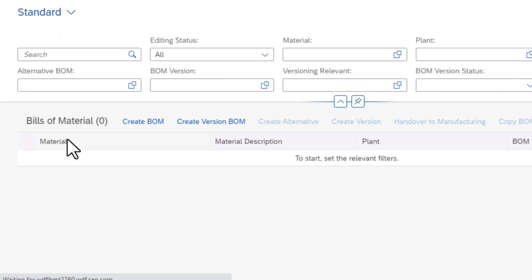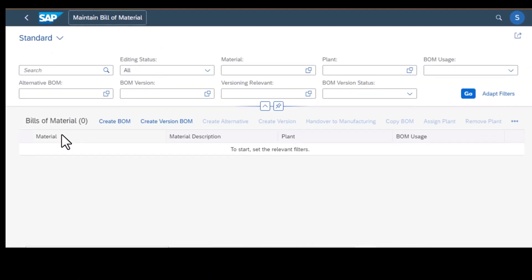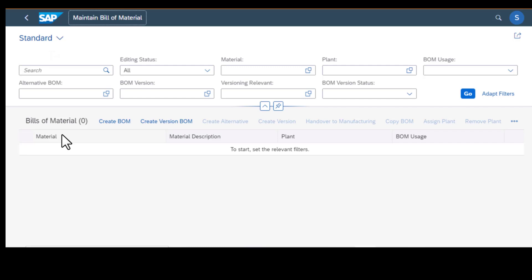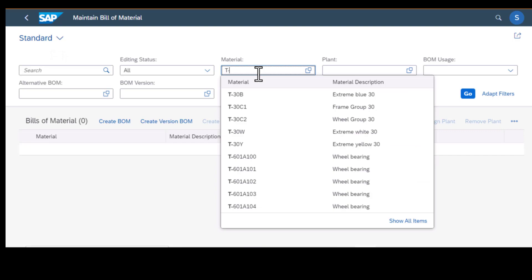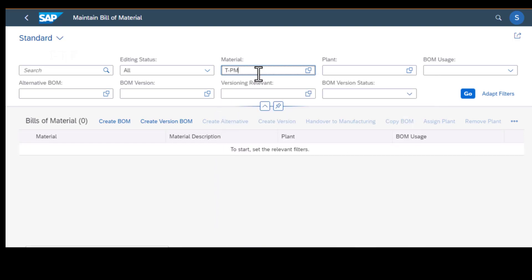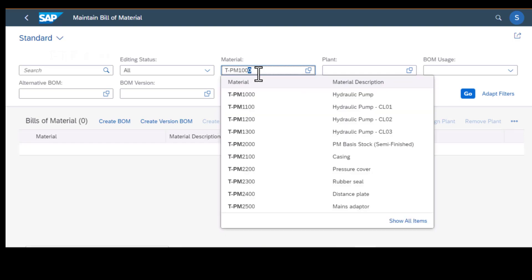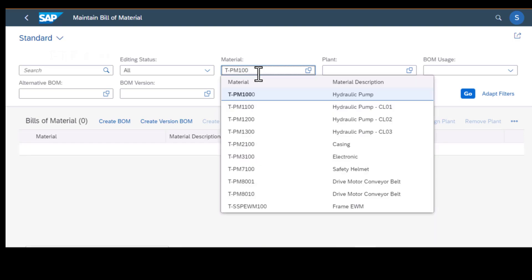Clicking on that gets me to this point where I have a number of different filters. The three that we're going to use include material, plant, and bill of material usage.